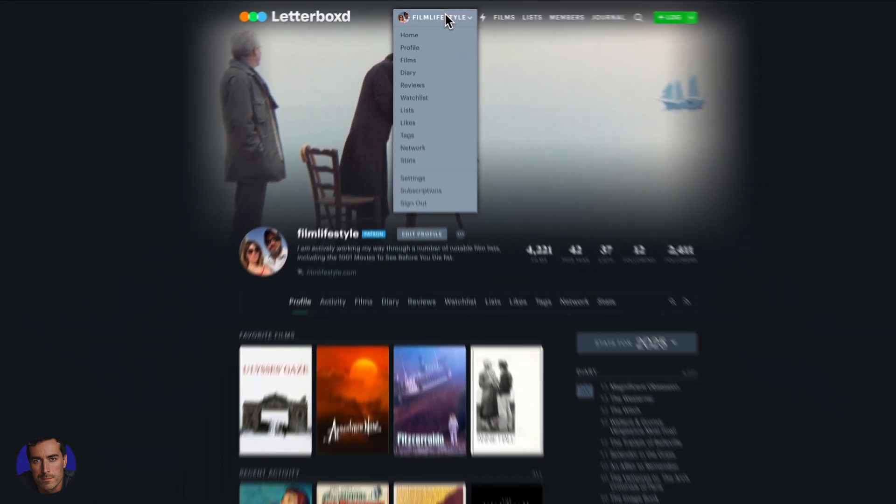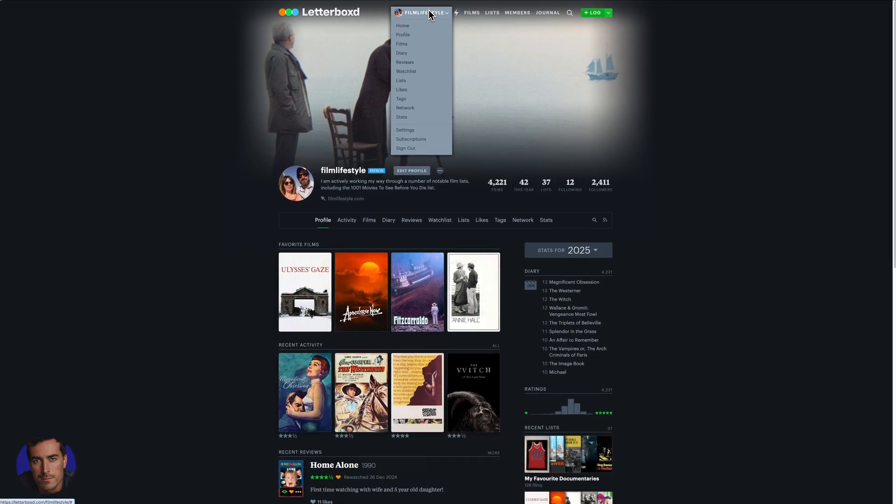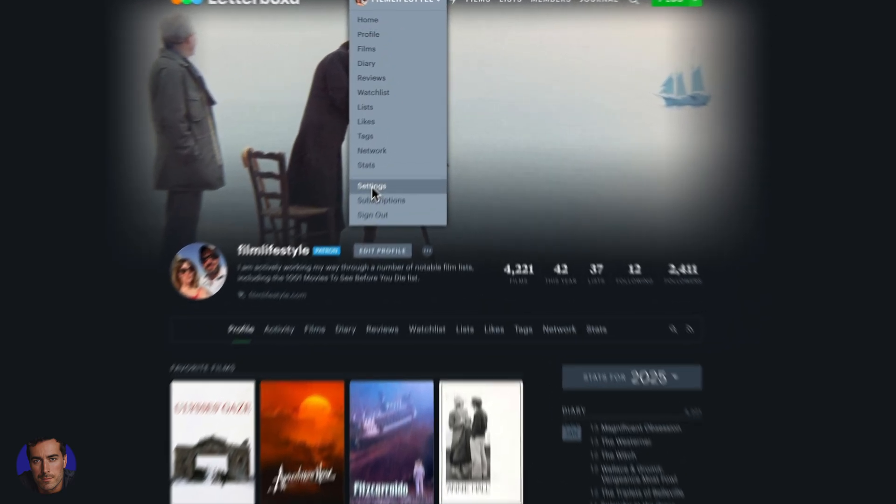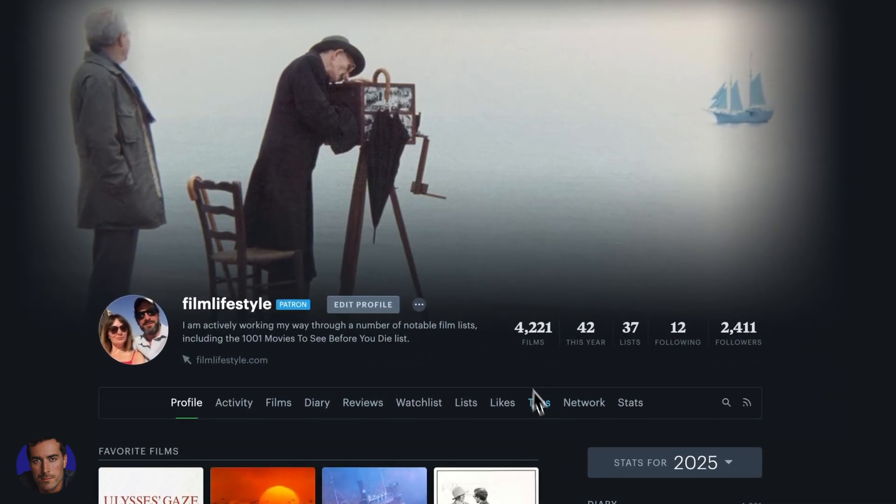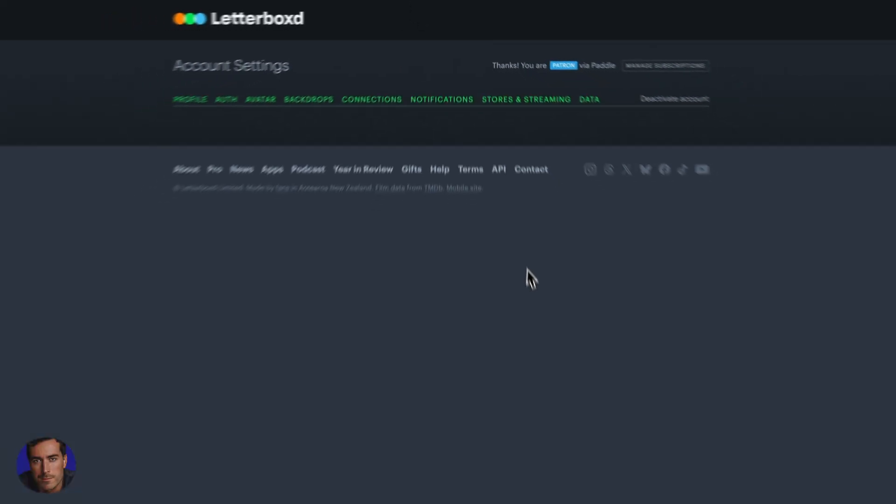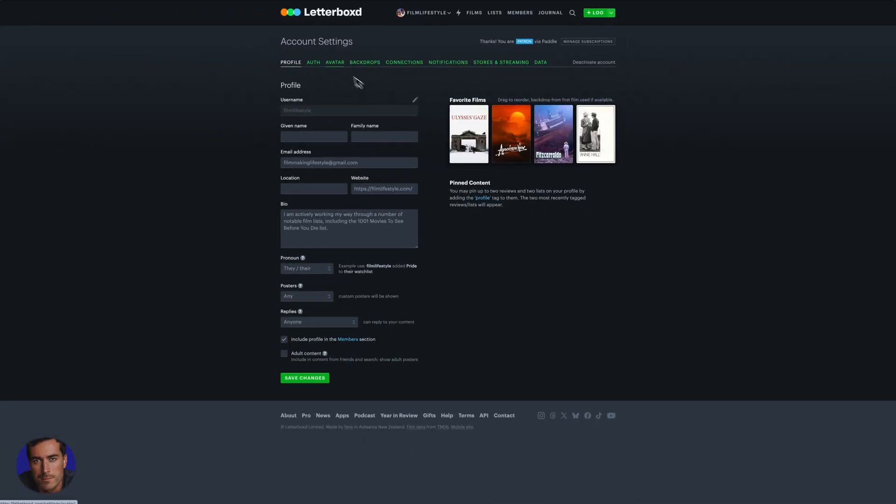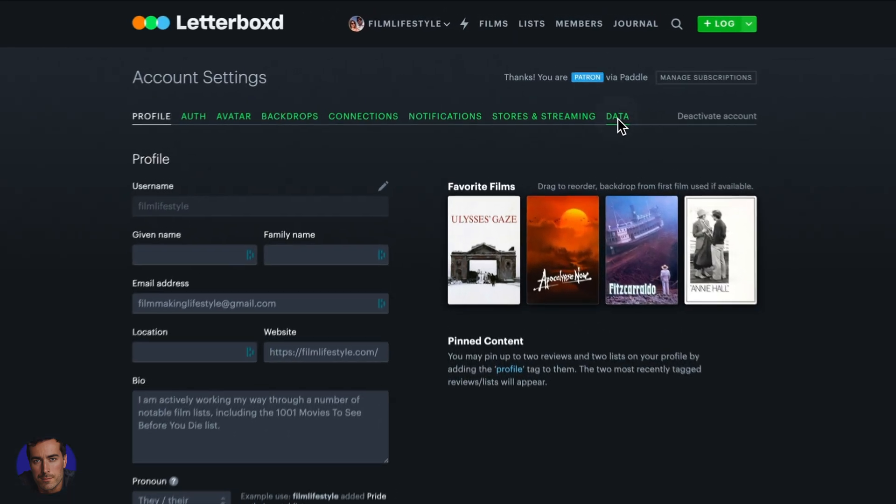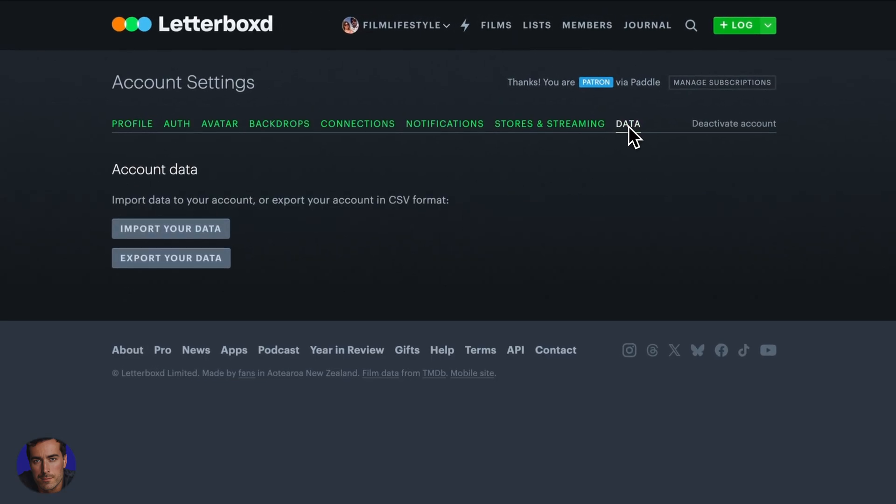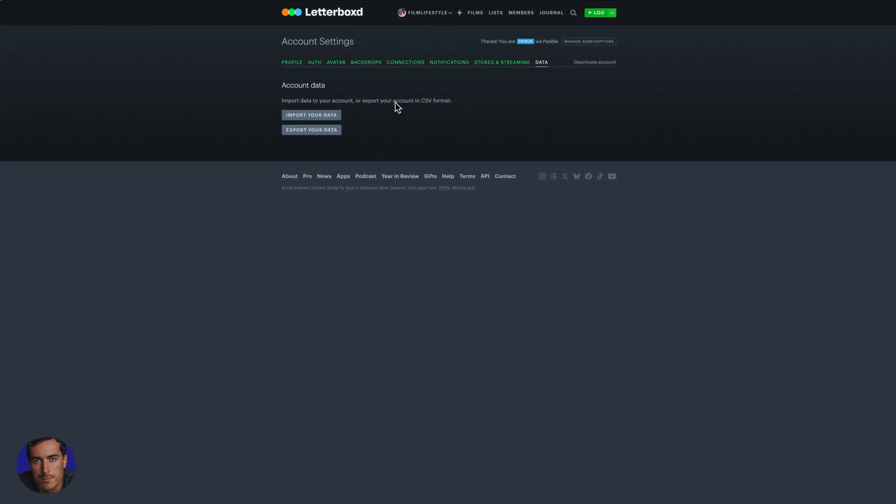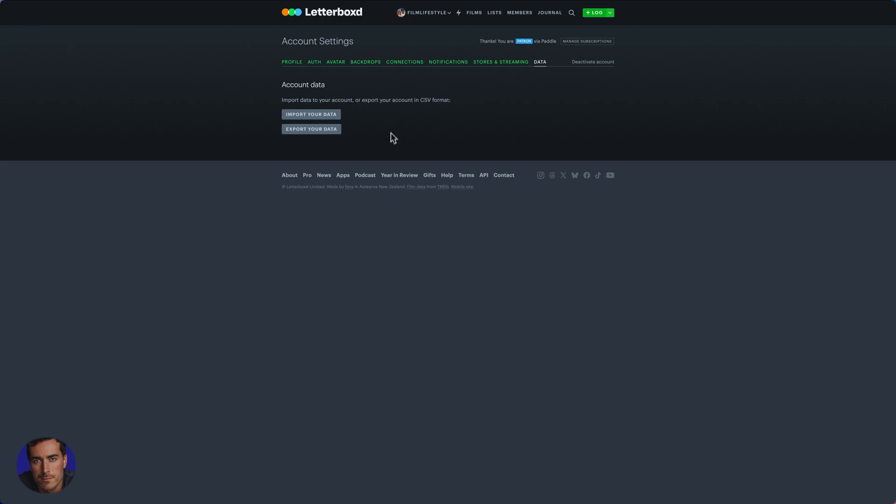In order to find the data section, we just need to come up here and click on settings. From your profile, come all the way down to settings. There's a few different ways to get to settings, but that's the main way. We've got account settings here, and on the end, the last option is data.